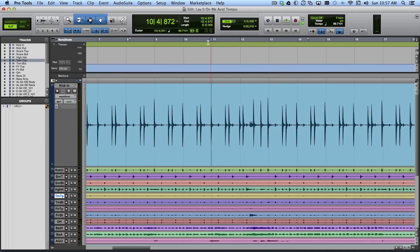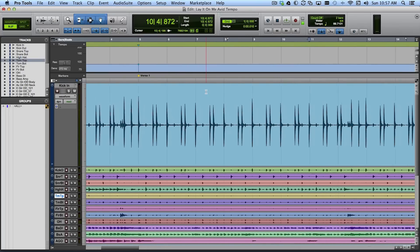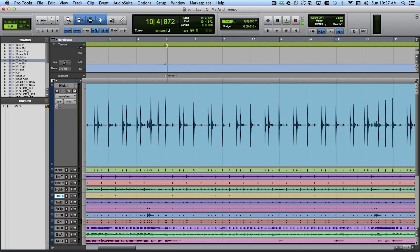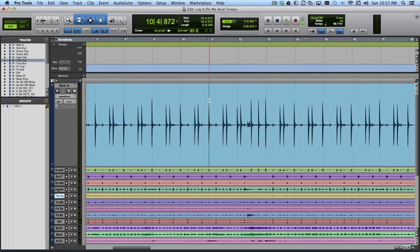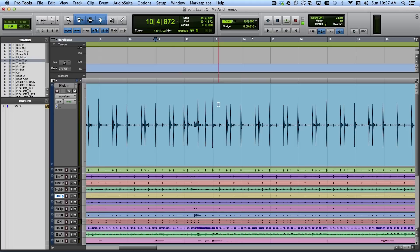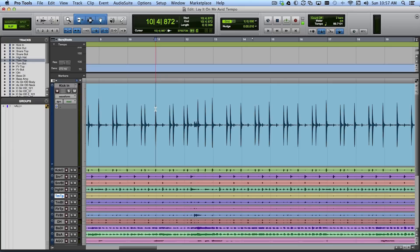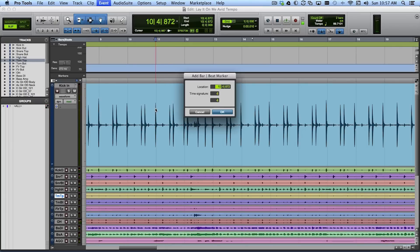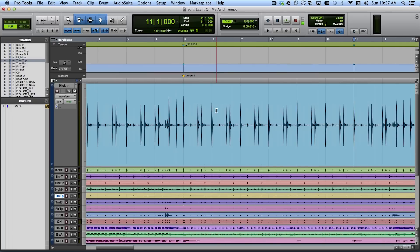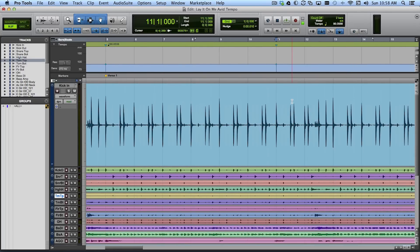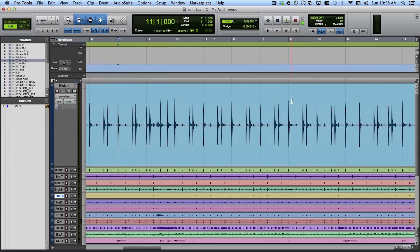I might want to just as an interim thing say because this tempo is maybe a little off from what they're really playing I should just identify this as exactly the downbeat of bar 11. So again with tab to transients I've put that playhead cursor right there where that kick strike is. And now I want to hit command I and we're pretty close here but I want to just tell Pro Tools this is exactly the downbeat of bar 11. And you can see Pro Tools has adjusted what it thinks the tempo is from bar five to bar 11 just a little bit. That's all right.